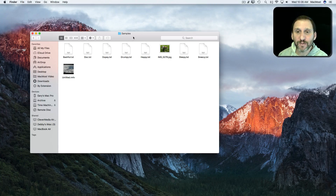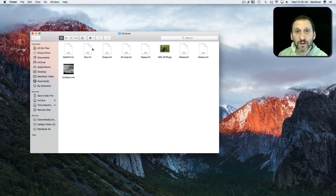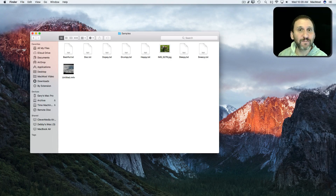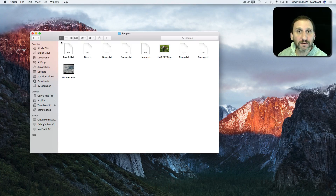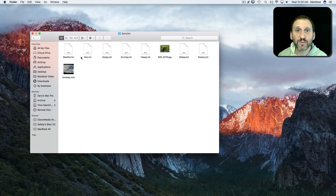I'm going to start off here with an example in the Finder. I have a Finder window open — this could easily be files on the desktop as well. I've got it open to Icon View. Let's say I want to select multiple files here.